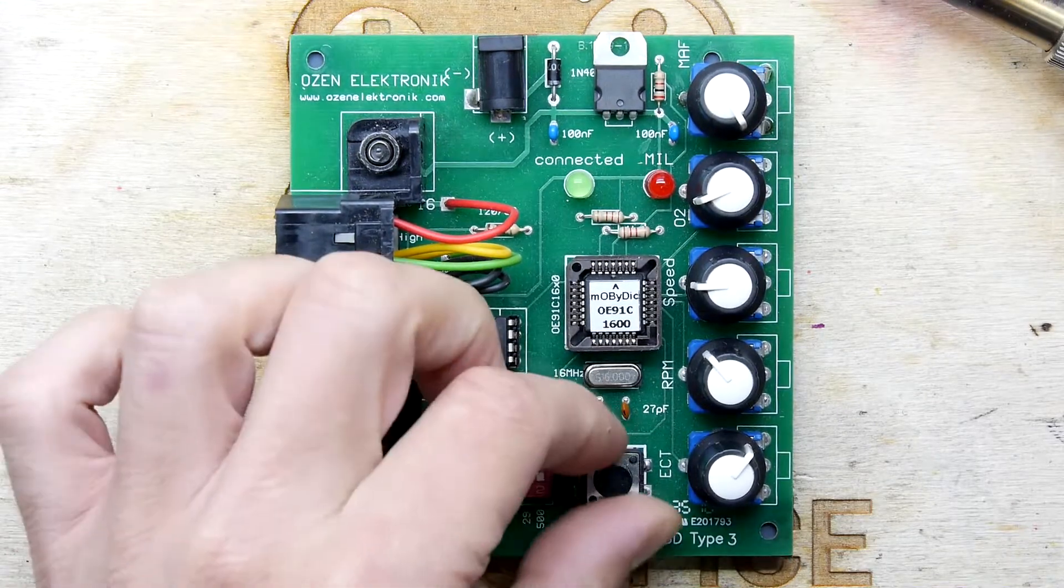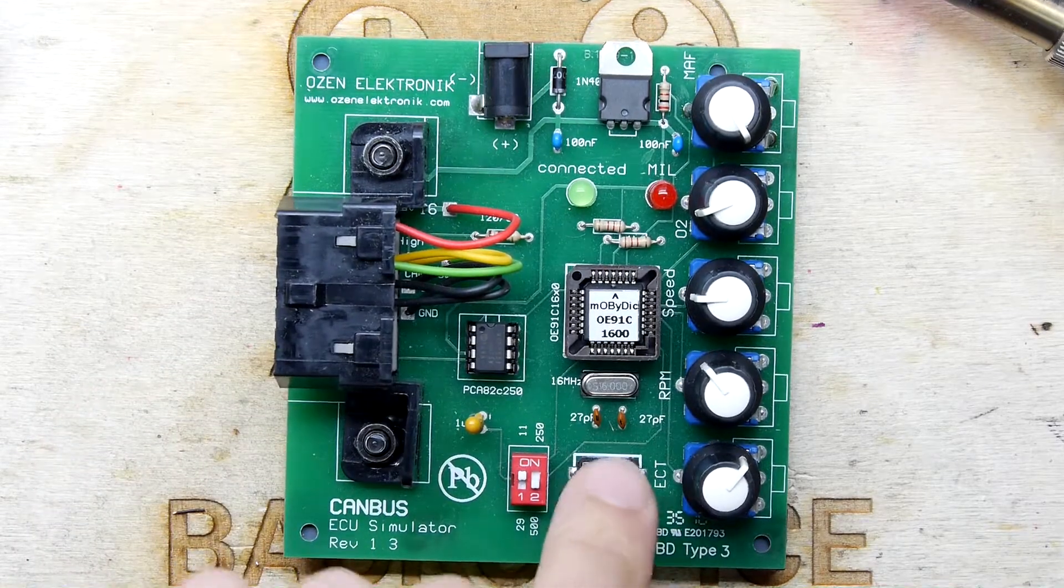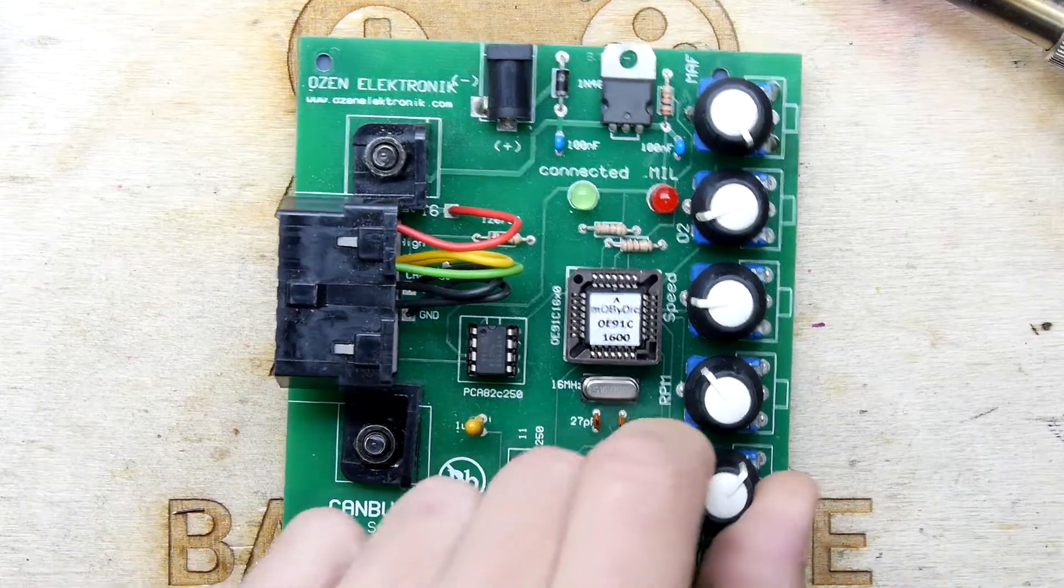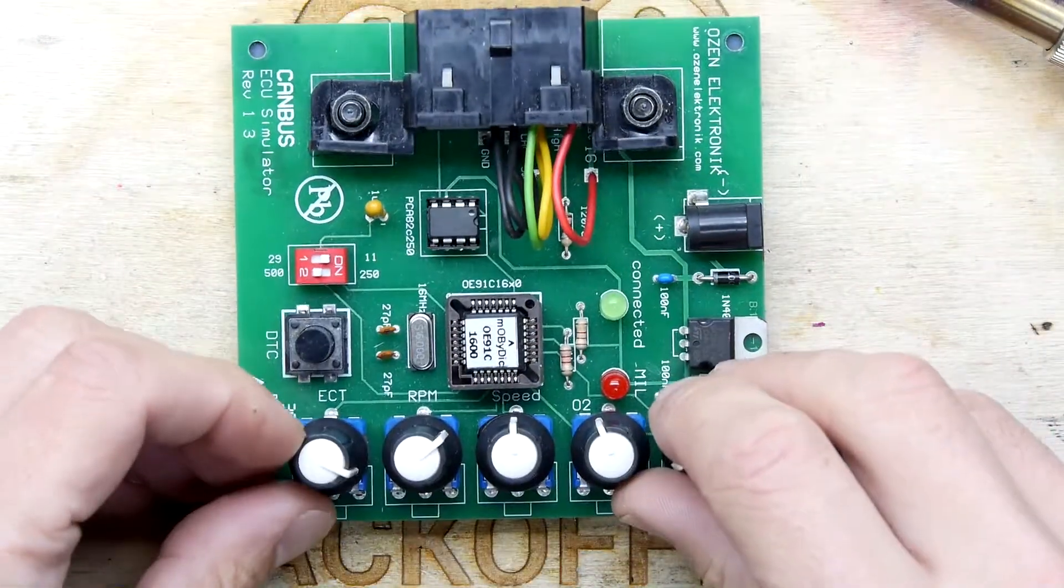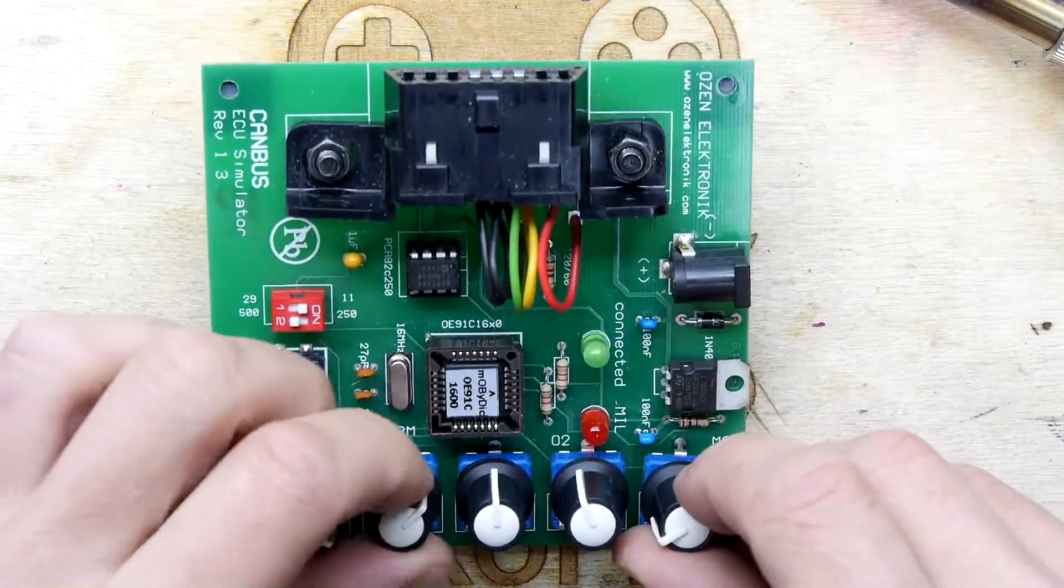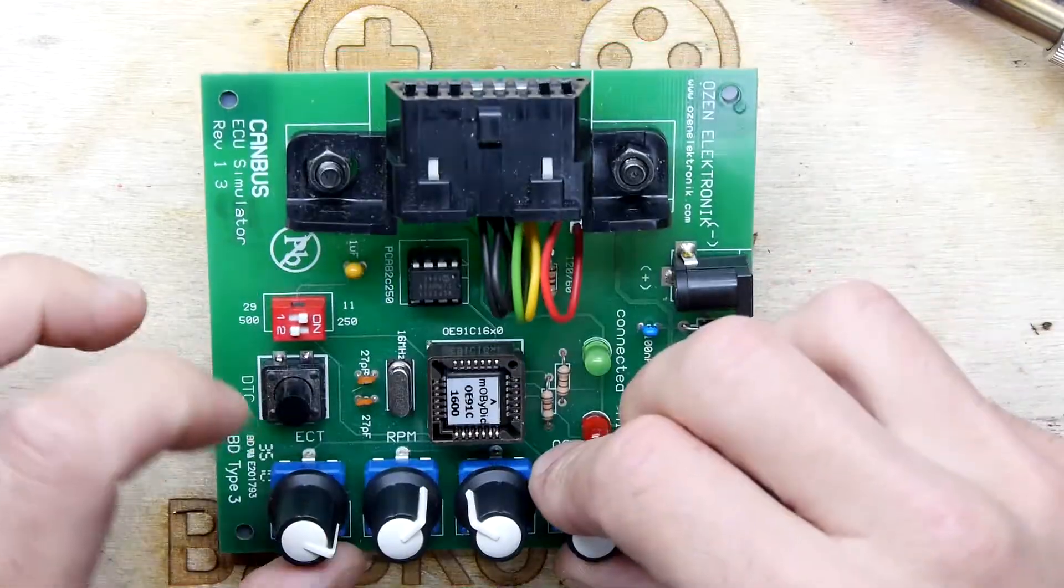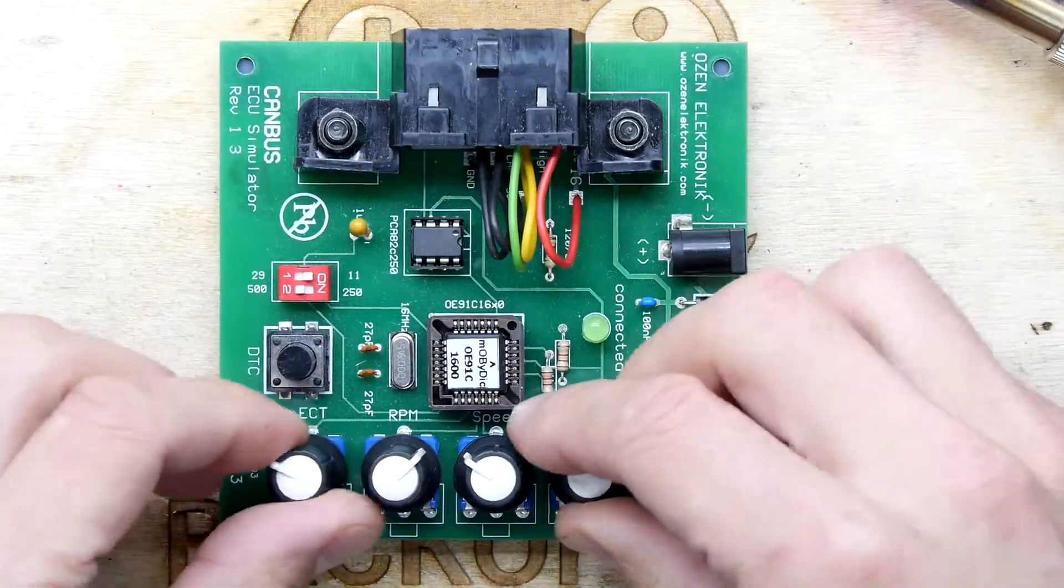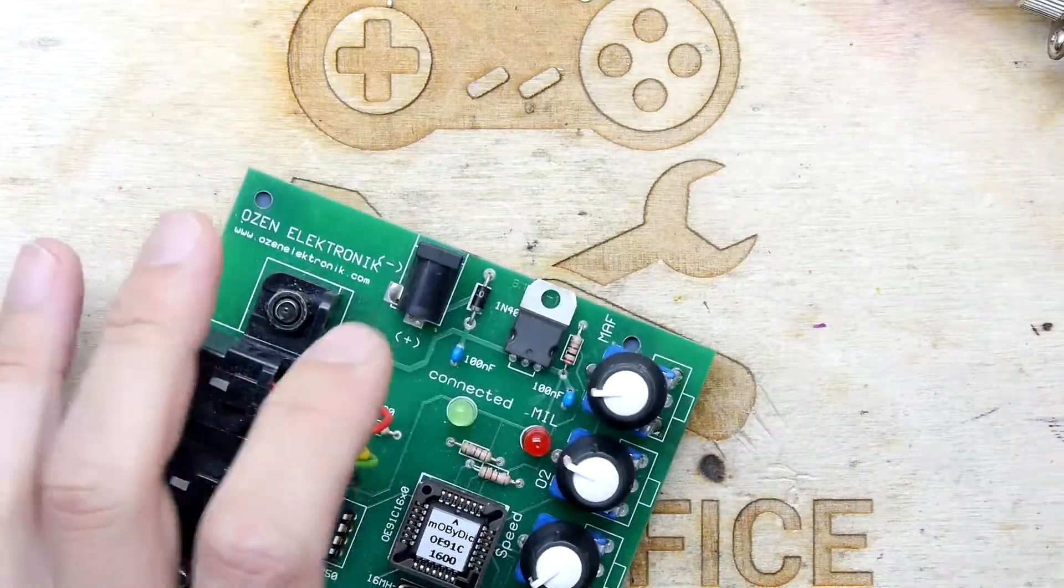I think this is a button that raises errors. It might just raise random errors on the bus. And these are adjusting different things. I don't know what this one is, ECT, but RPM, speed, MAF air sensor, oxygen sensor. I'm not quite sure what that ECT is, doesn't matter.